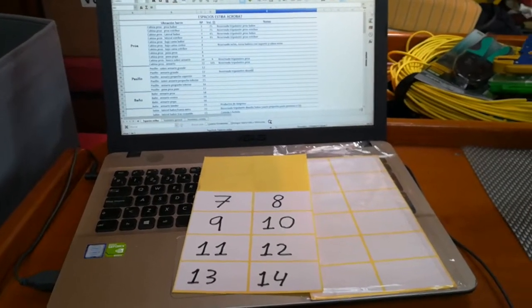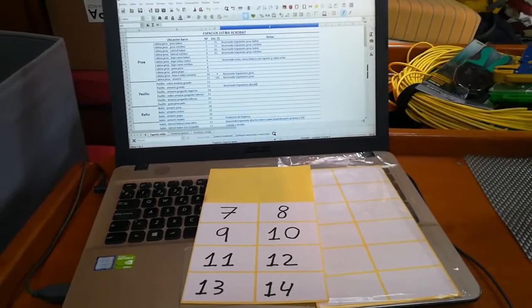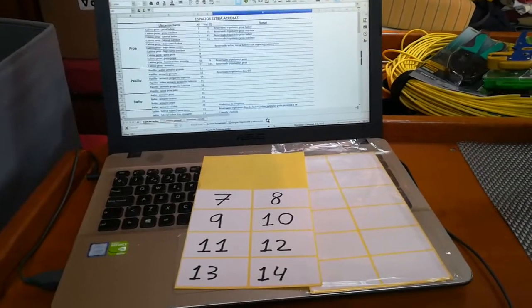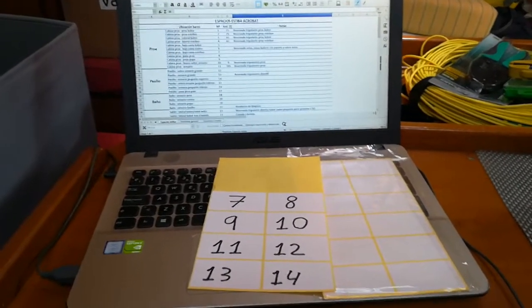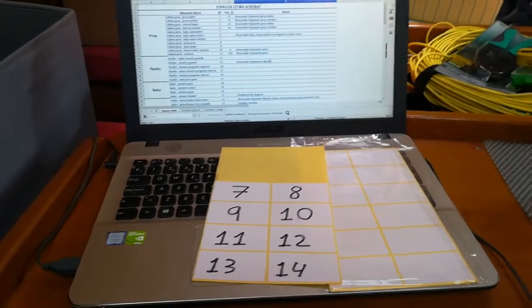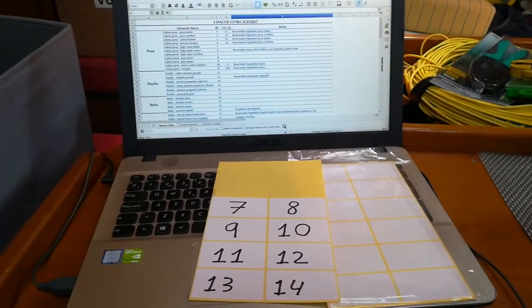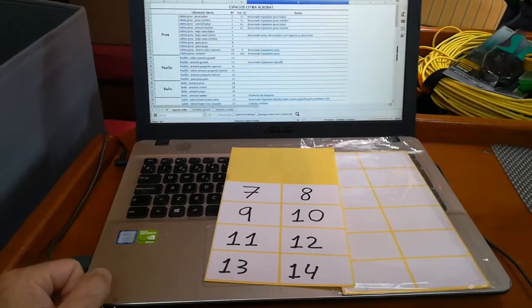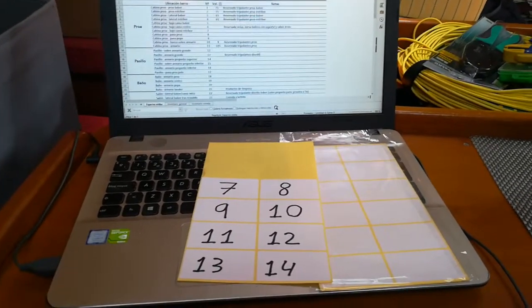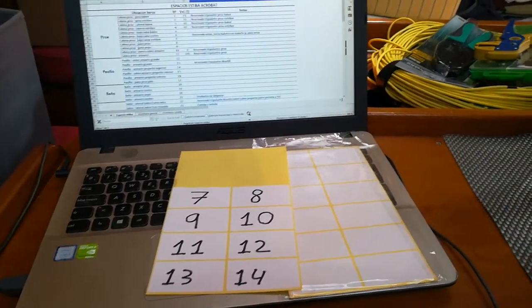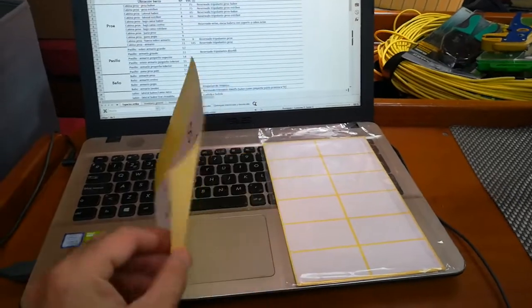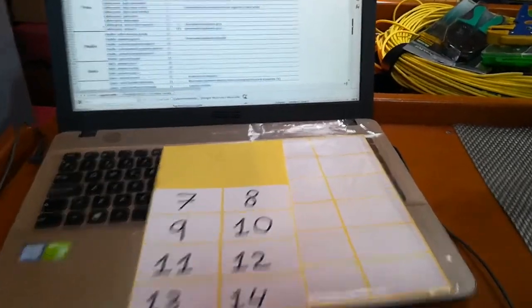Hello, good morning sailing mates! Today I'm going to explain how I am organizing, now on the Acrobat Second, the stowage and inventory management. I'm using small stickers that I am putting in every place on the boat where I see that I can stow things.